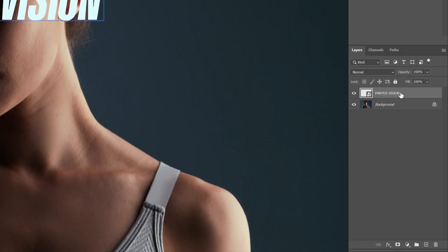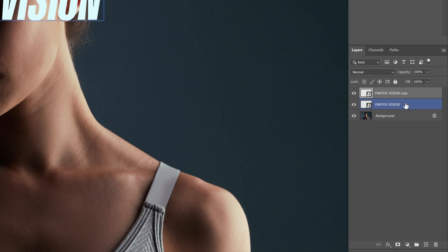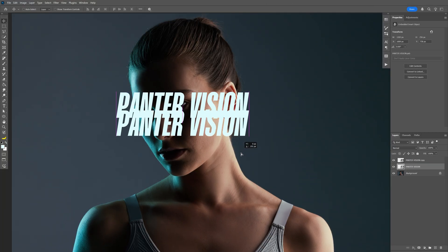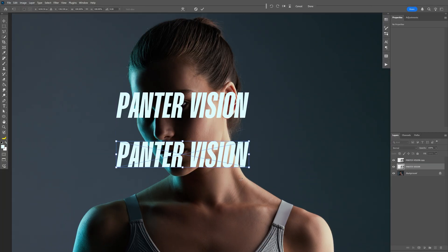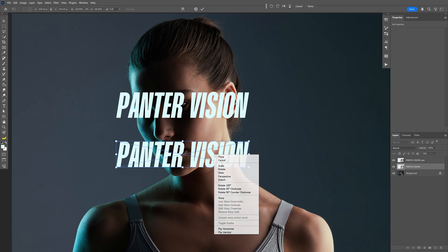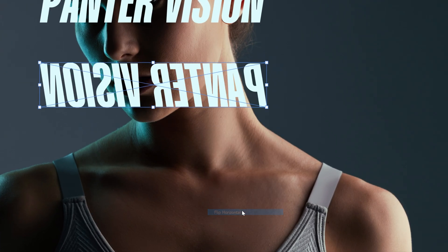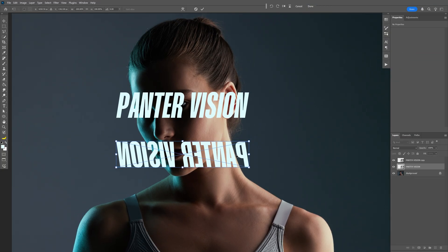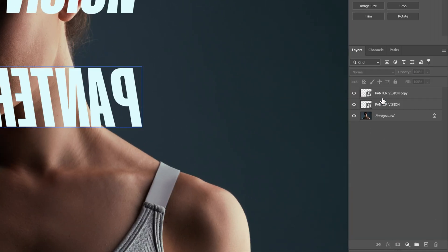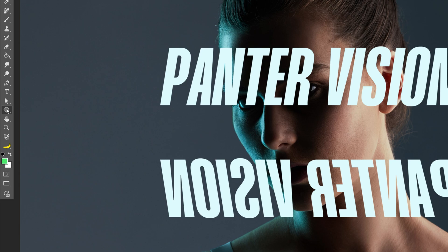Now let's drag this text layer into the plus to duplicate, and I'm going to select the bottom text layer. I'm also going to drag it down, press Ctrl T, right click on the text and select Flip Horizontal. This text is basically going to be the back side of the cylinder and it's going to be inverted.